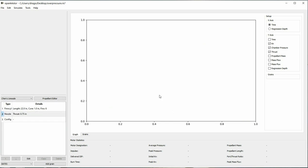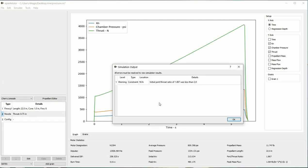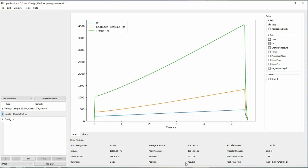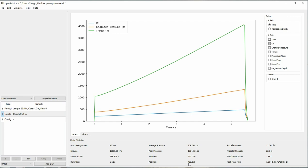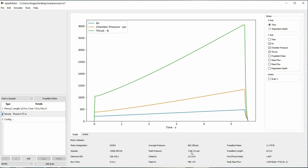If we run the simulation again, you can see that our peak KN has now decreased, as well as our peak pressure.